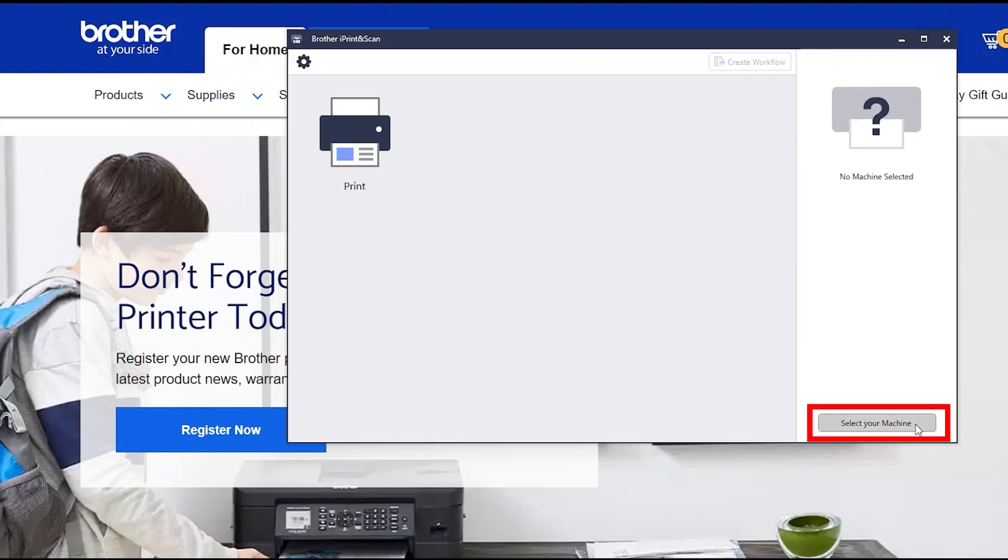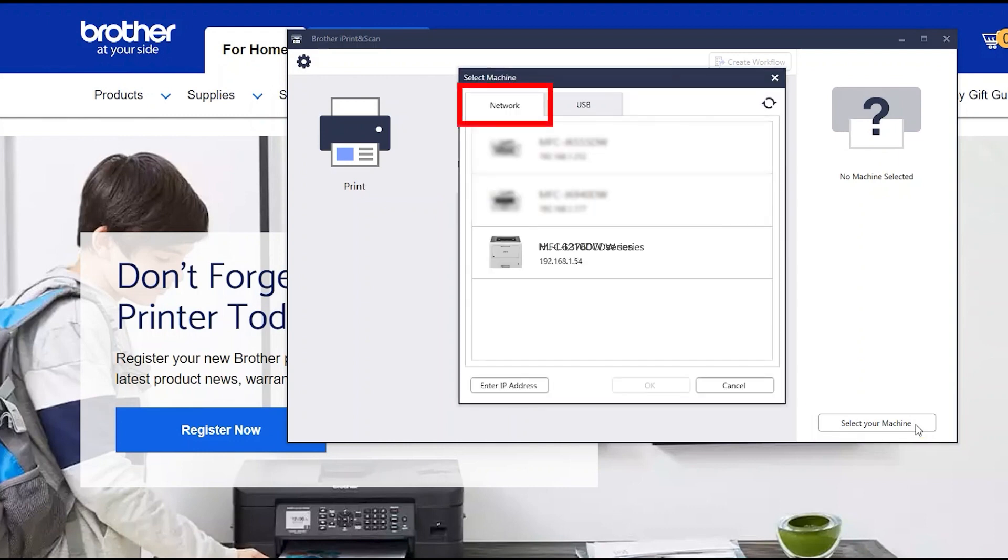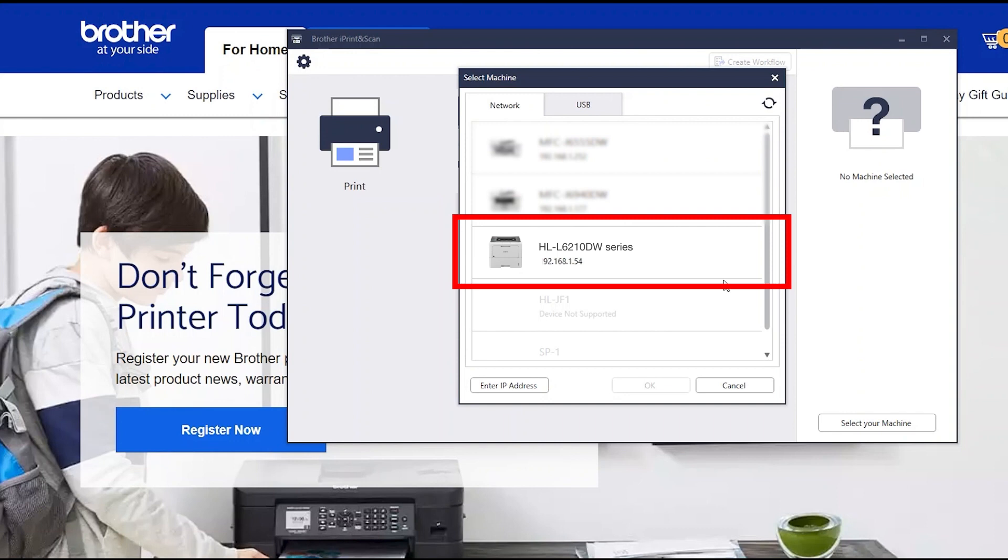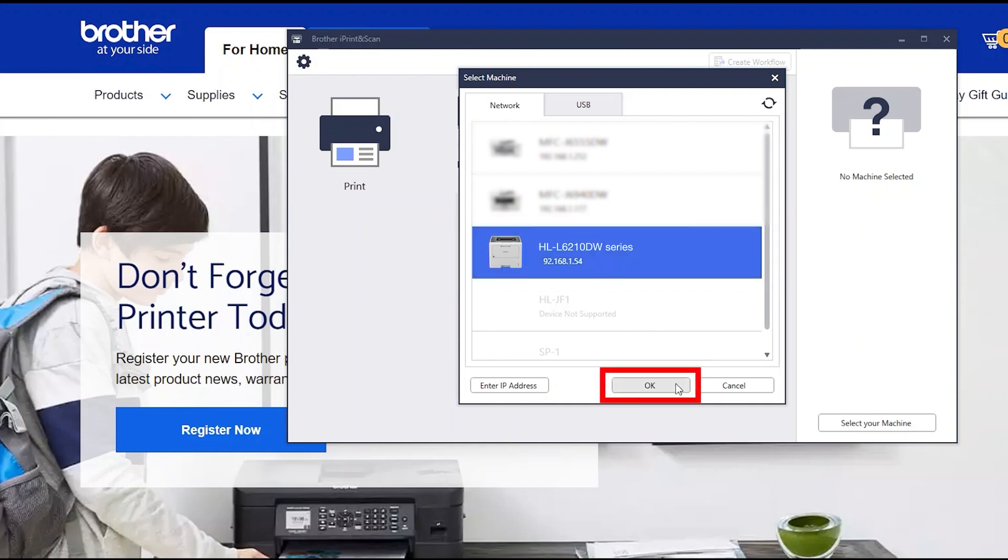Click Select your machine. Verify the connection is set to network. Select your model. Then click OK.